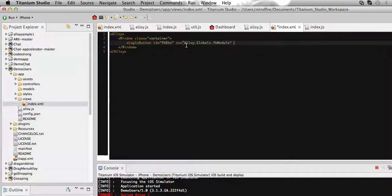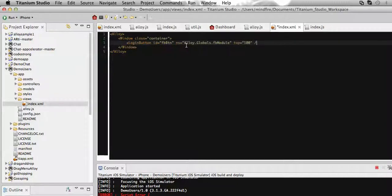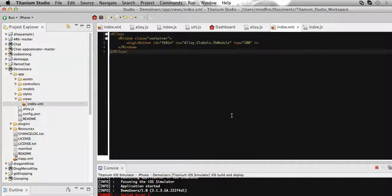The variable that we define on alloy.js we need to define that variable as a namespace for this button. So this is the namespace. Then position for this button, let's say I'm giving it 100. That's it.